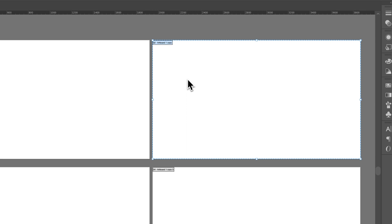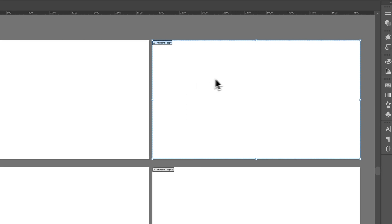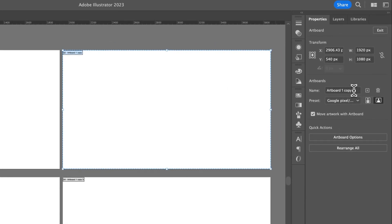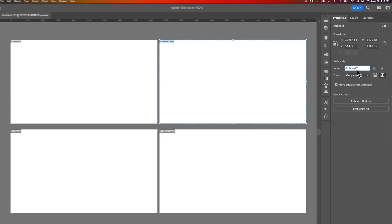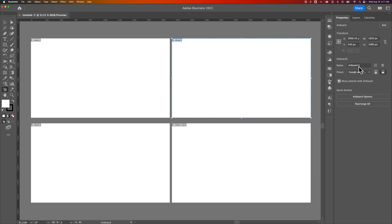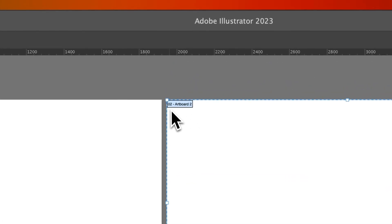When we have that artboard selected, on the right hand side we can actually rename it. So maybe we don't want this to be Artboard 1, maybe we want this to be named Artboard 2 for instance. So that's where you can change the name of it, but that doesn't change the number.